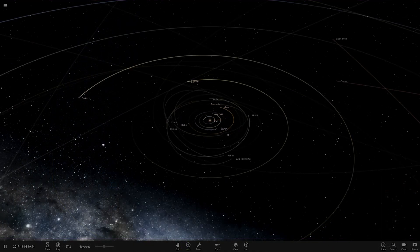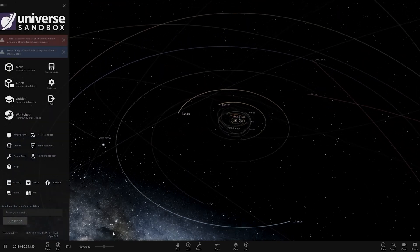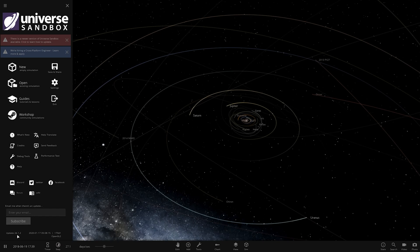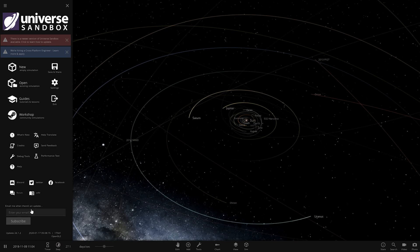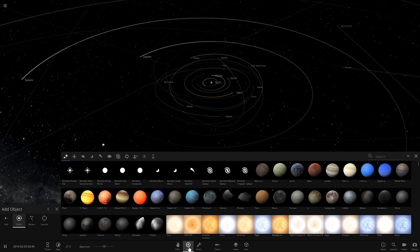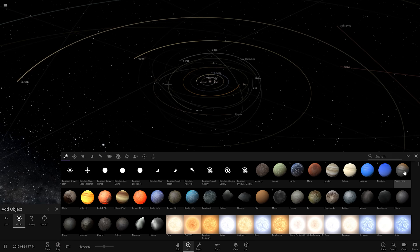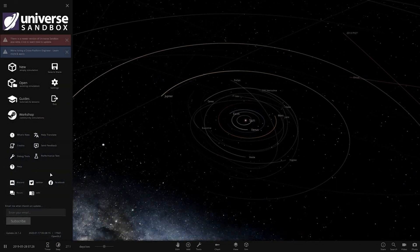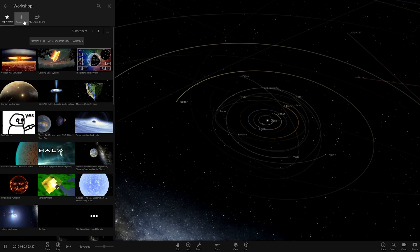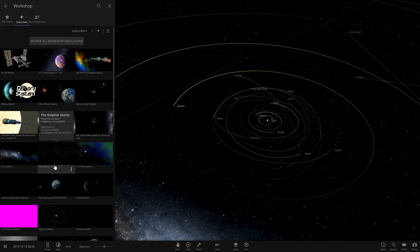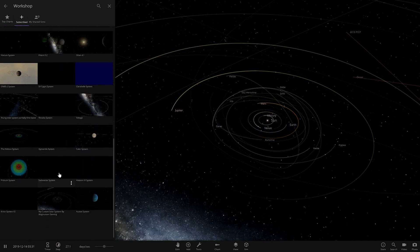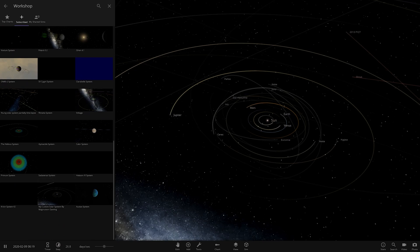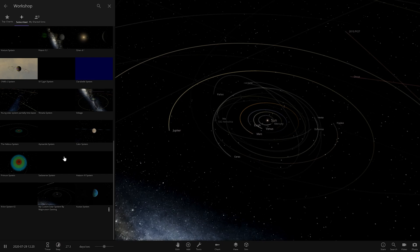We have returned to update 24 of Universe Sandbox. It's been a long time since we've used this, update 24.1, all the way back in 2020. This update was still rocking by the looks of it. It's been a long time since we've been here. You can see the interface all looking different. I remember this menu. Obviously a whole lot different.